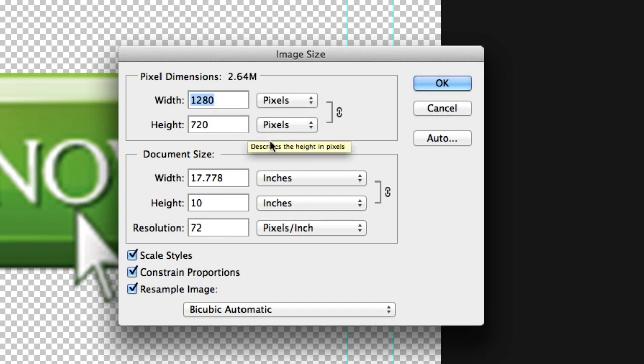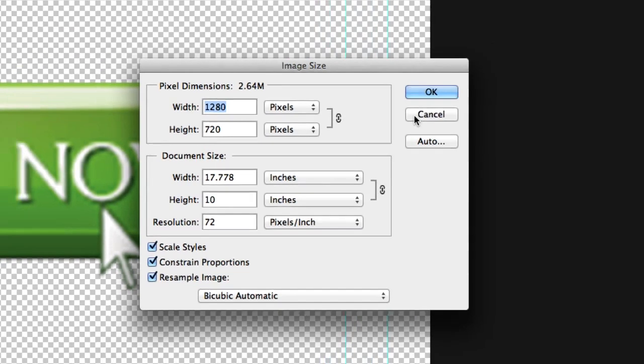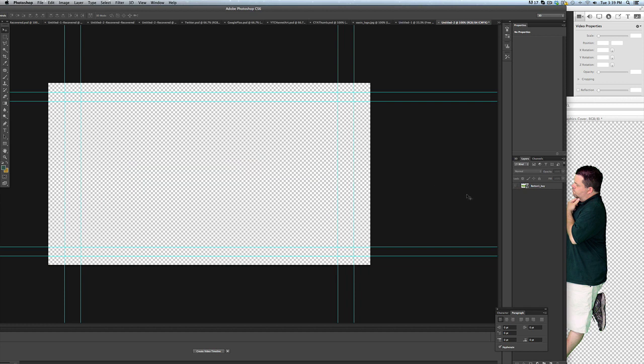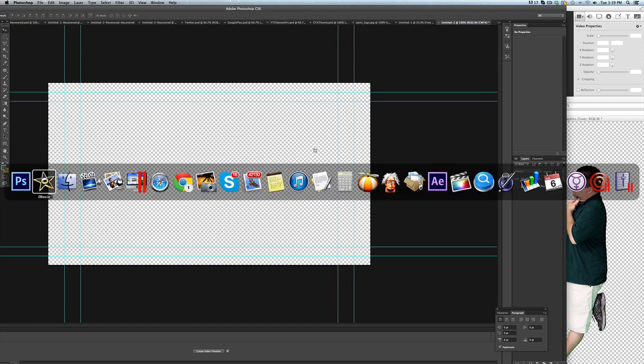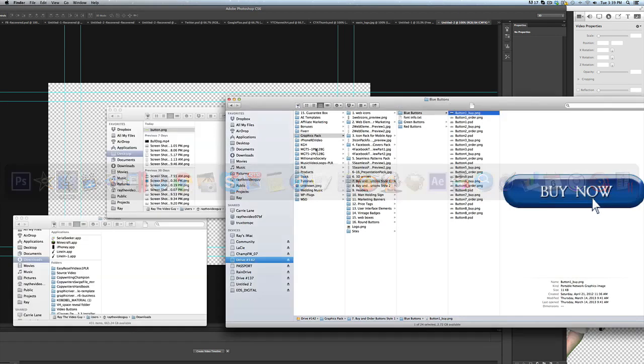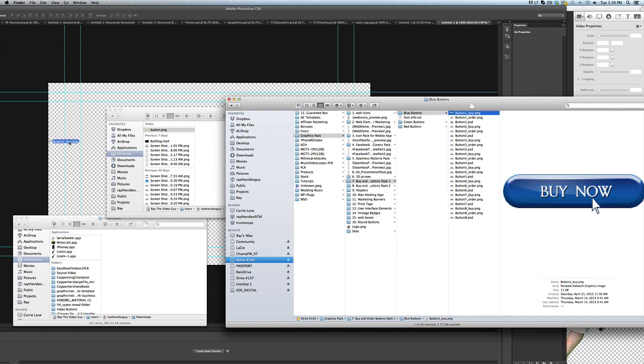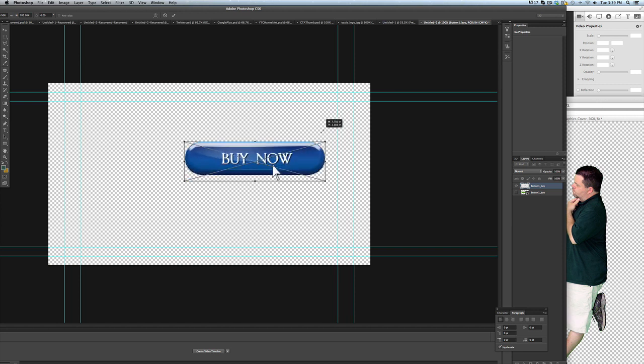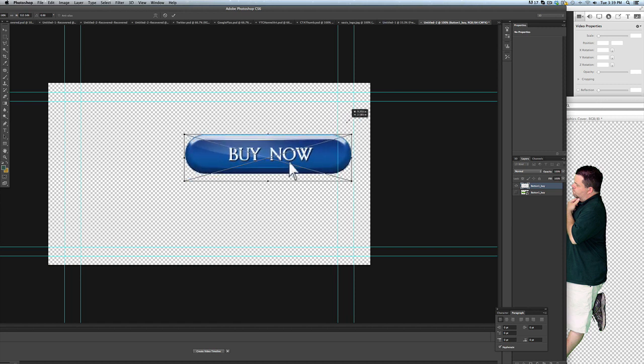The way that I did this, if we turn this off here, is I took our same graphic, this blue button, and I brought it into our pre-made 1280 by 720 image and I just resized it as such.